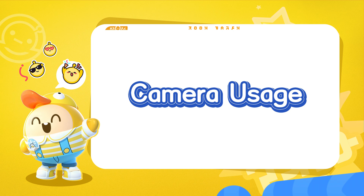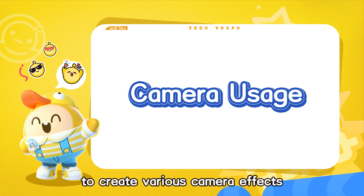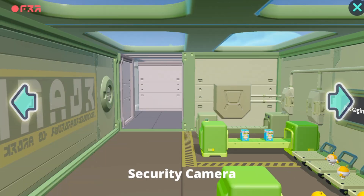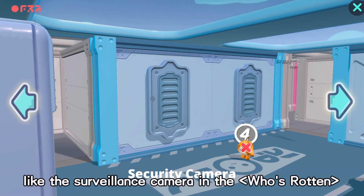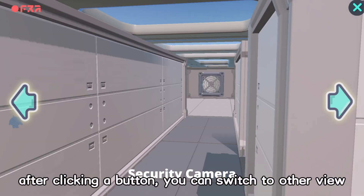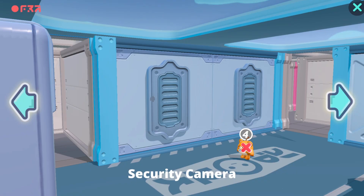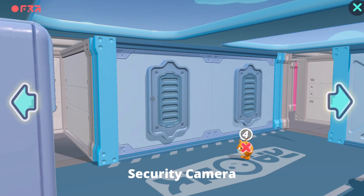Camera usage. Today, let's learn how to use eggy code to create various camera effects. For example, like the surveillance camera in 'Who's Rotten'. After clicking a button, you can switch to other views. We can use eggy code to achieve a similar effect.